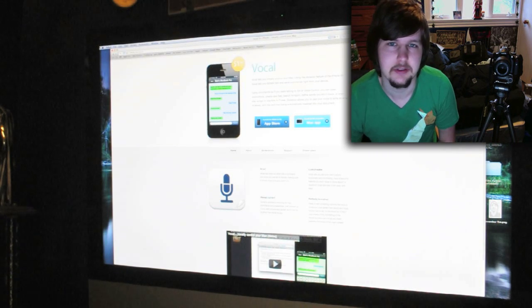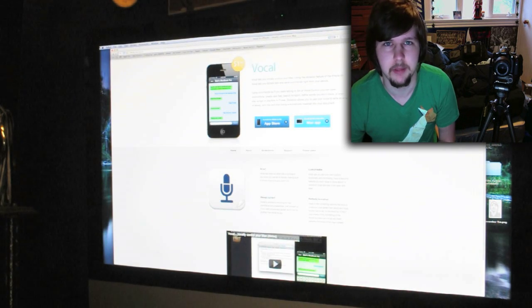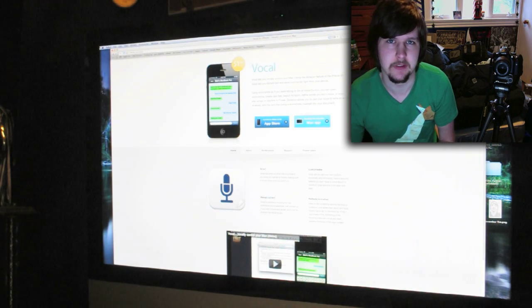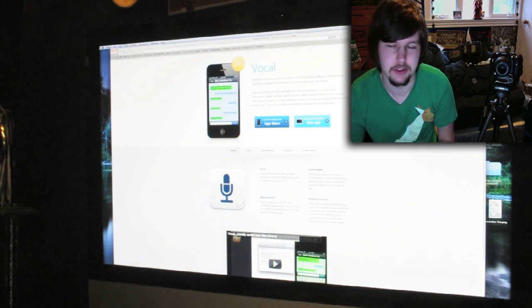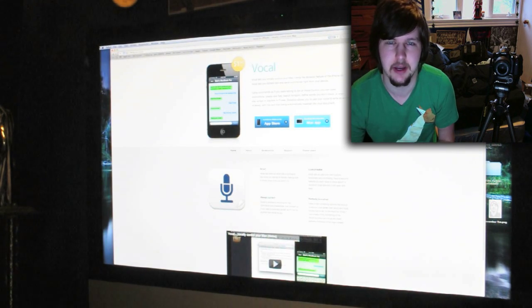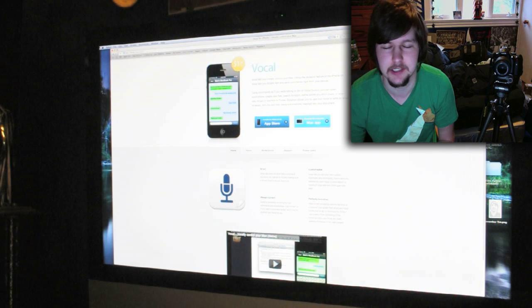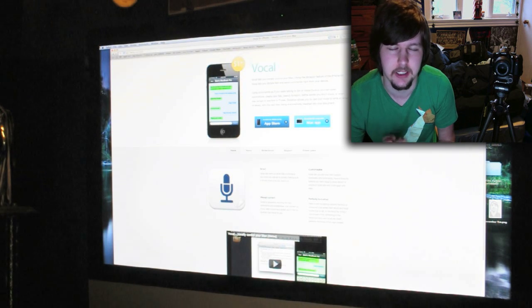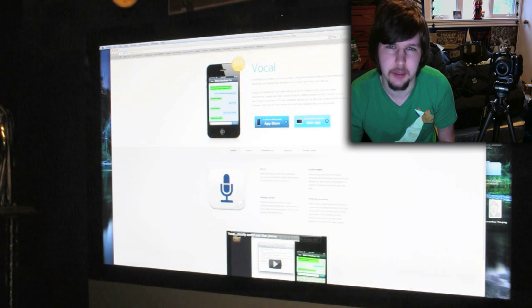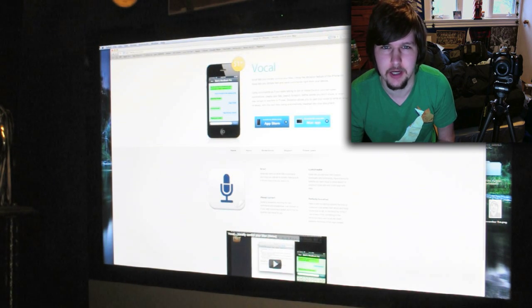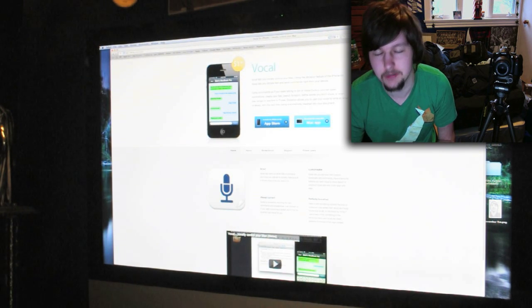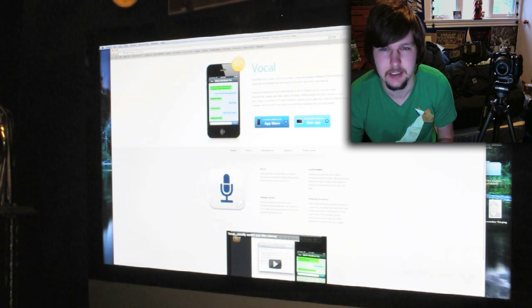Hey guys, so the last iPhone video I made about Siri was obviously fake. It was just something that I made in After Effects that I thought was kind of funny, and some people thought it was real, tried it out, and obviously found out that it didn't work.